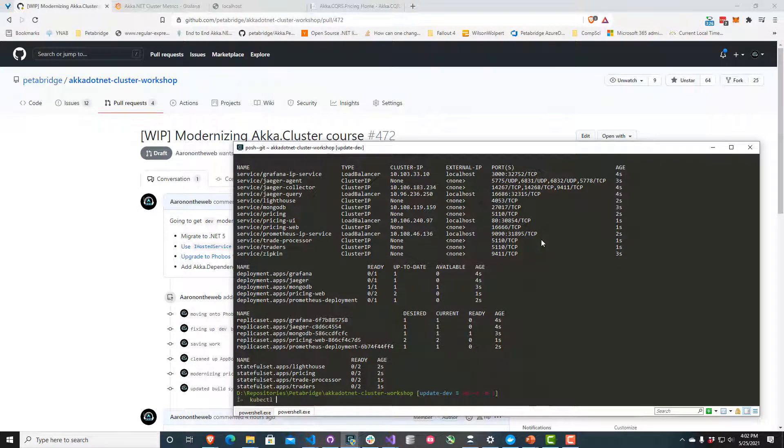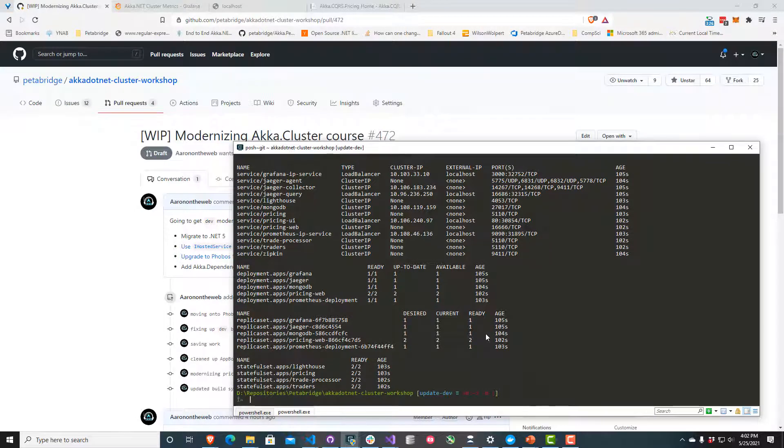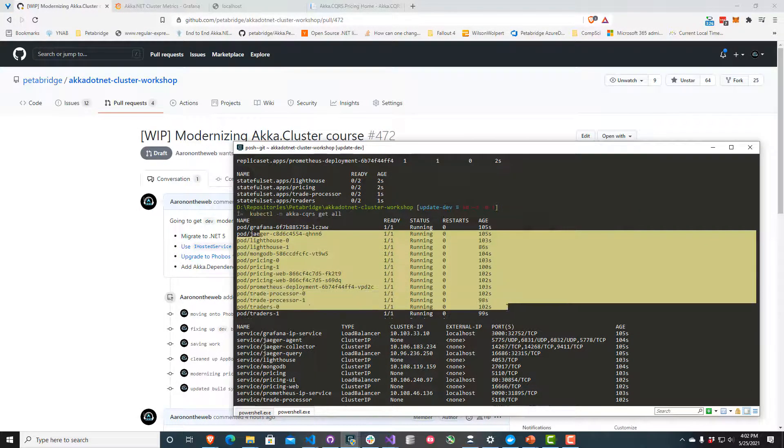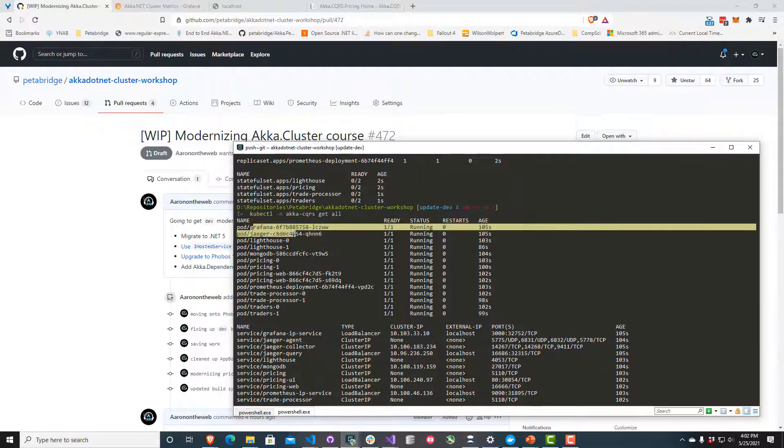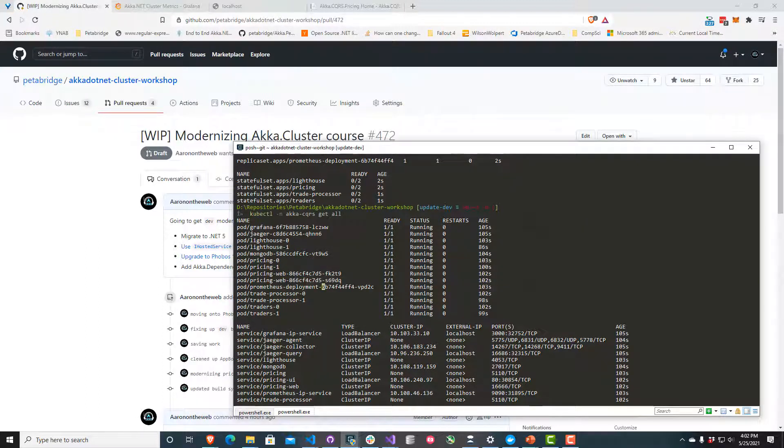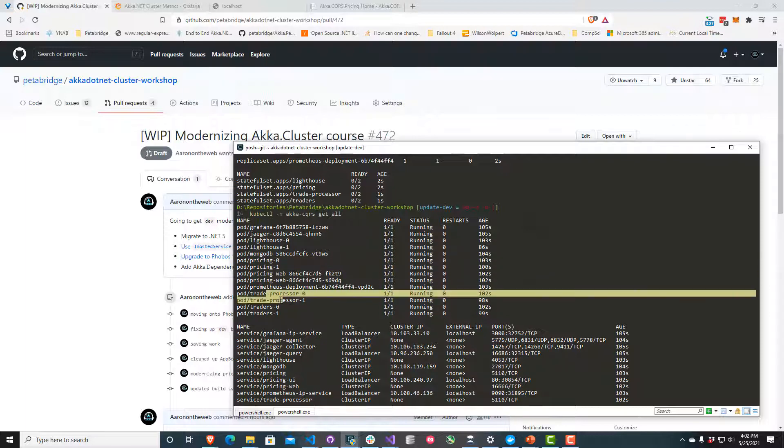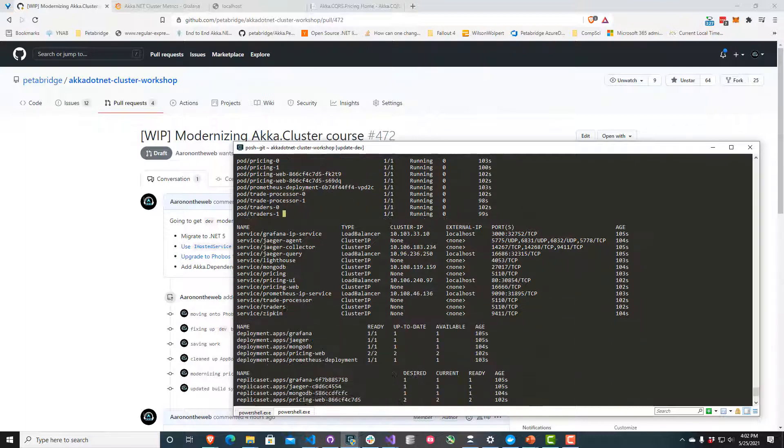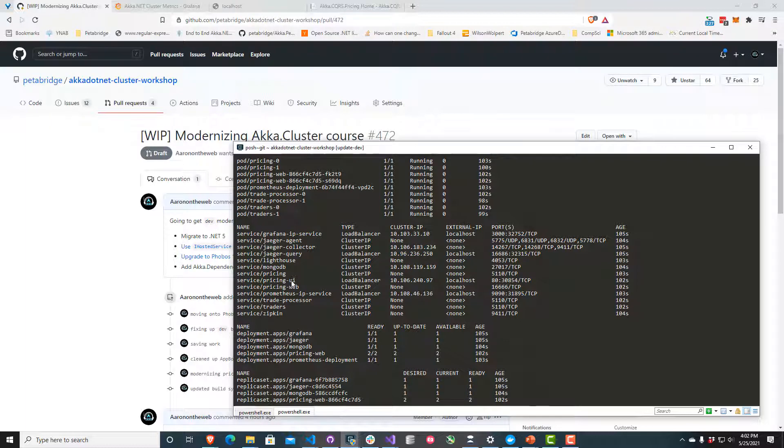I'm going to use Kubernetes with a special namespace I created just for this app. I'll use the get all command. I can see that all of the pods in my Kubernetes cluster are running fine. I have some pods running infrastructure like MongoDB, Jaeger, Grafana, and Prometheus. Then I've got others running my software such as my pricing apps, Lighthouse, Pricing Web, Trade Processor, Traders, all that stuff. I can see a list of all the different IP addresses and where some of these services are exposed on my host computer if I want to access them.